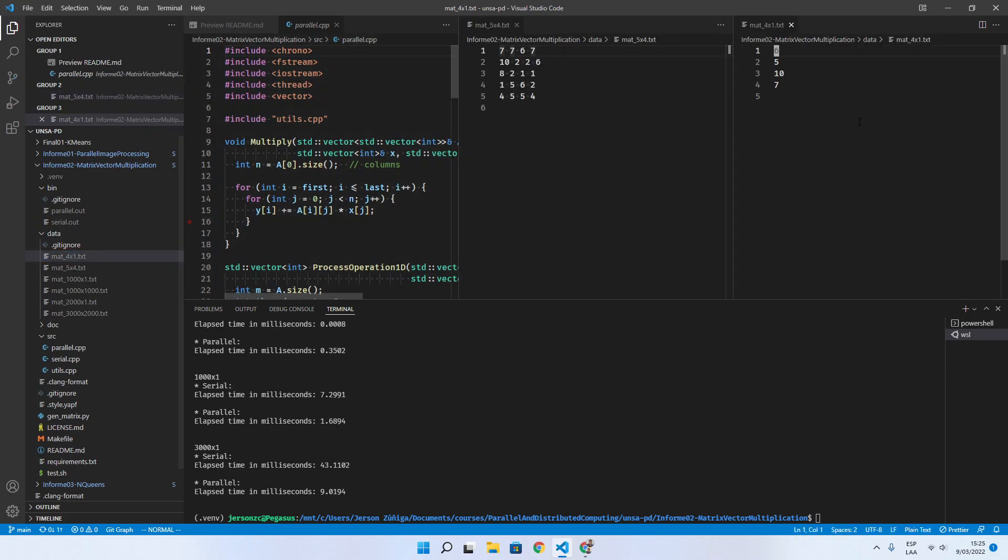So the result of this multiplication is a new vector where we are going to spawn a number of threads.